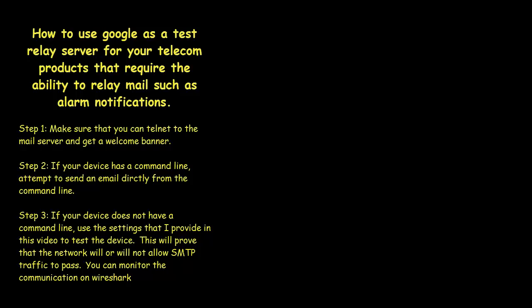Good day and welcome to my tutorial on how to use a Google server to test your telecom device whether or not it has the ability to successfully send an email.